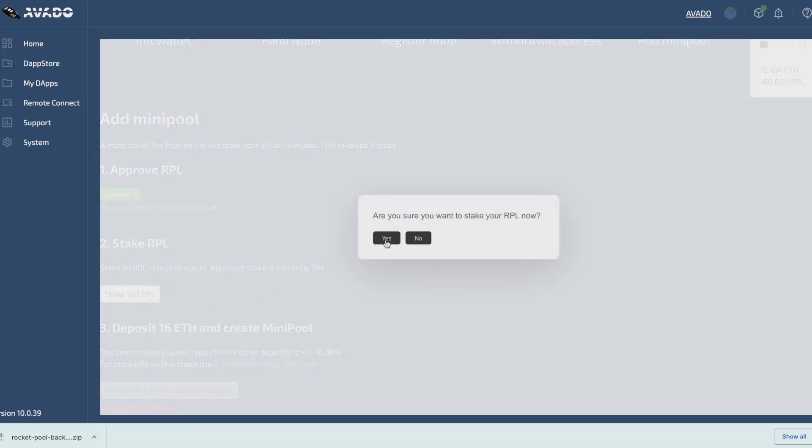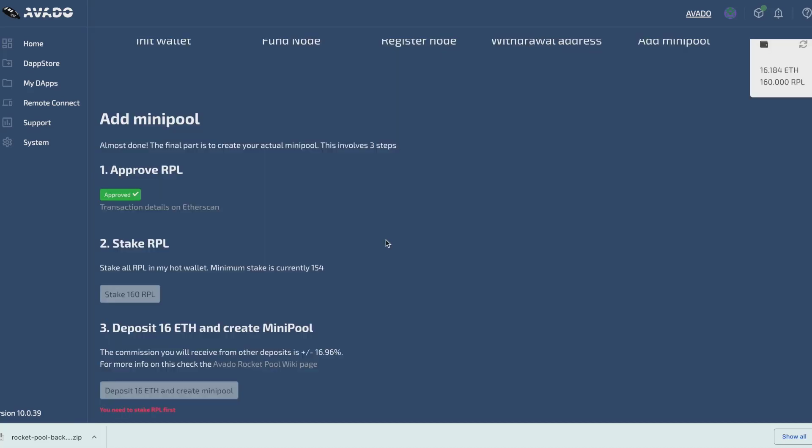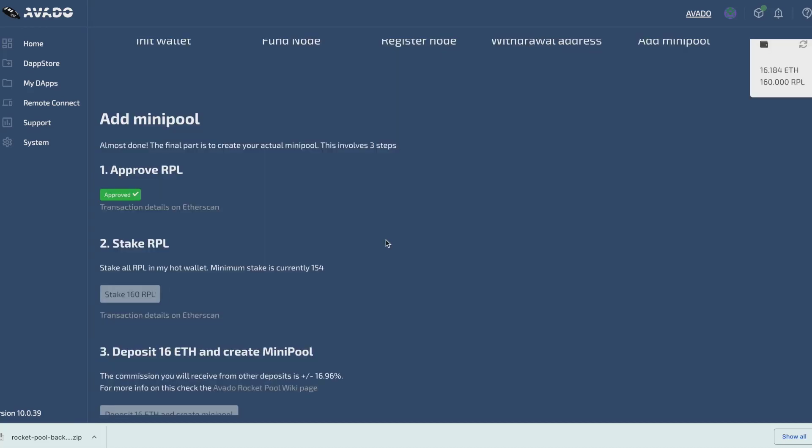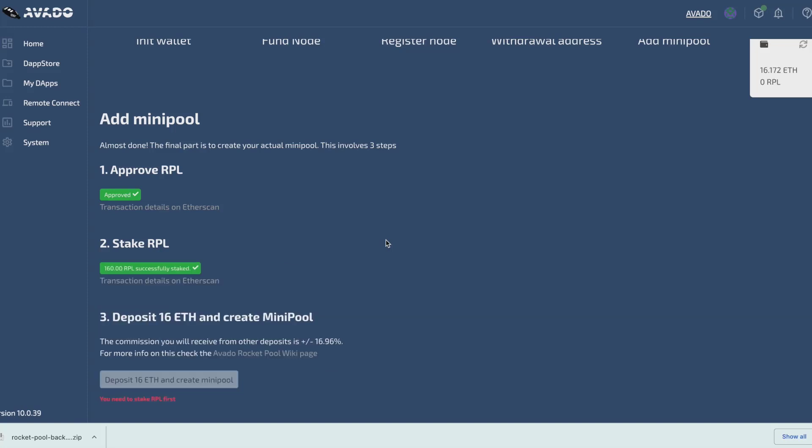The second step is to actually stake my RPL. The wizard will stake any RPL that's in the hot wallet. Since I sent 160 RPL to this wallet, it will automatically stake the 160. Let's wait for this transaction to complete.